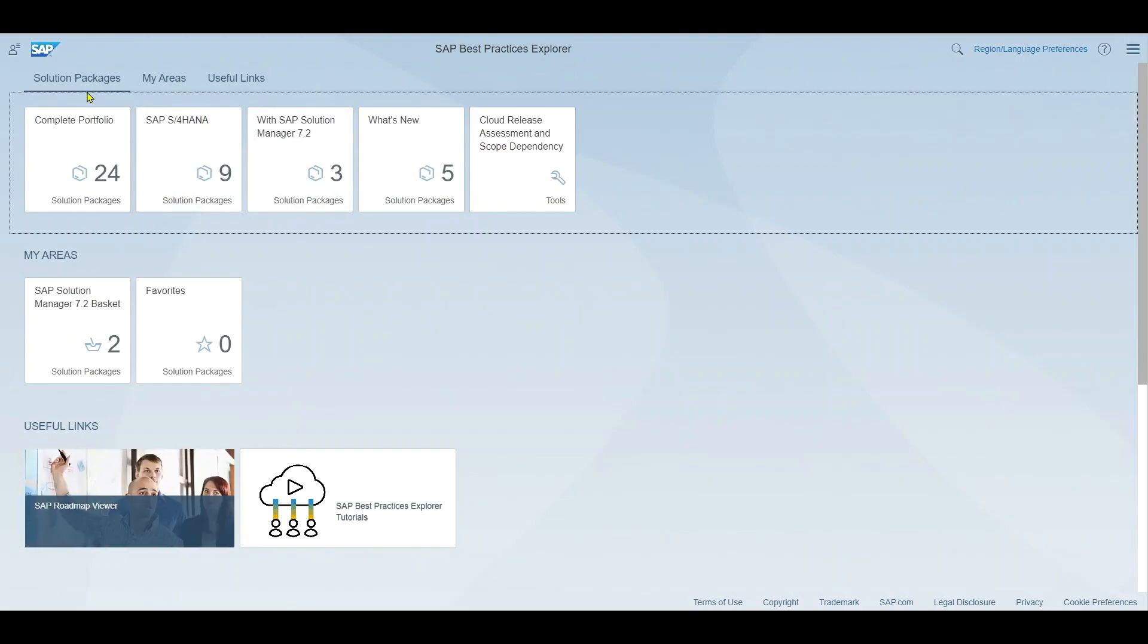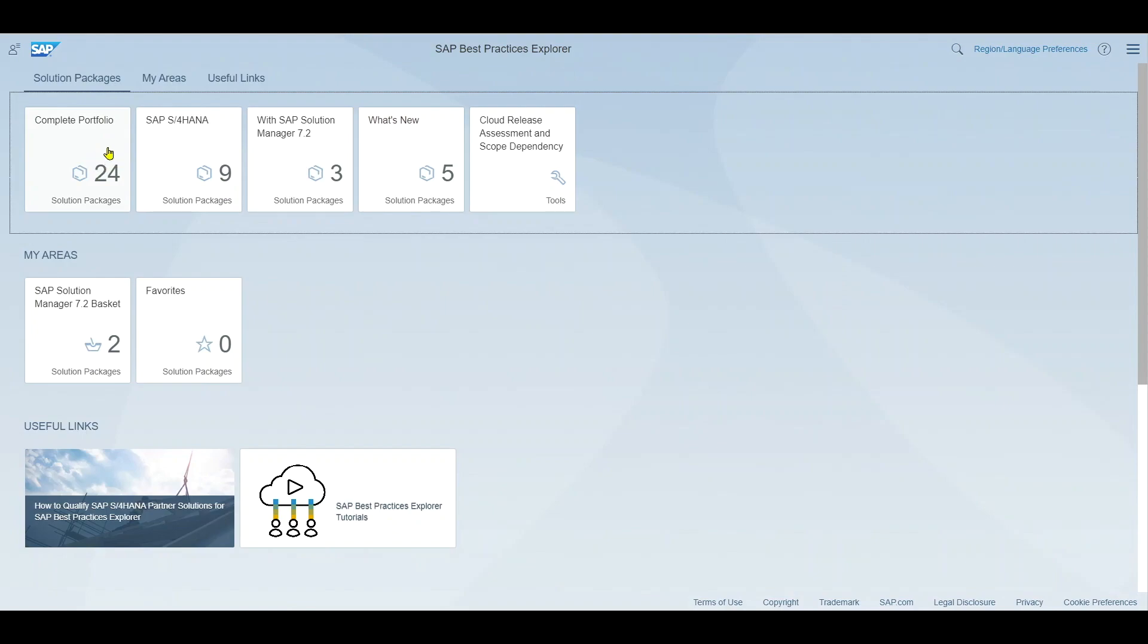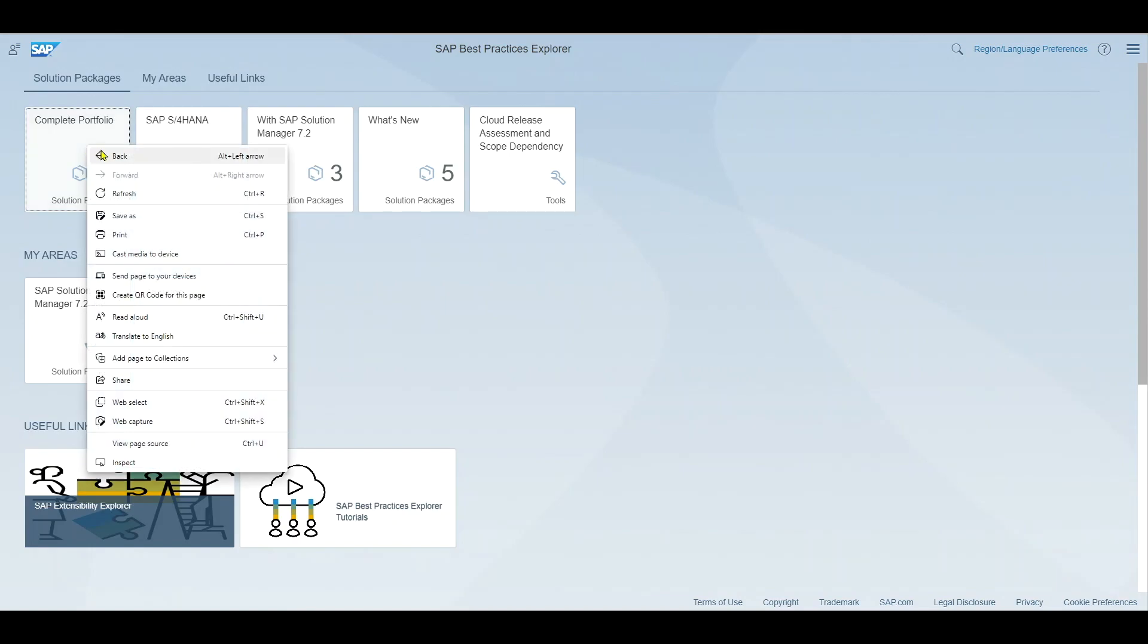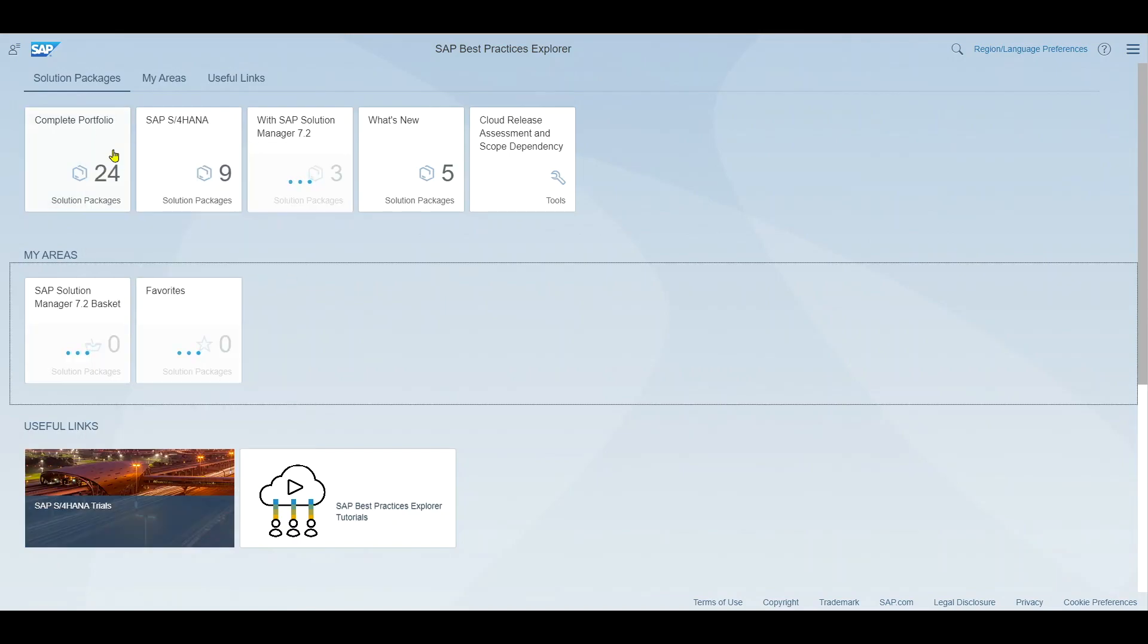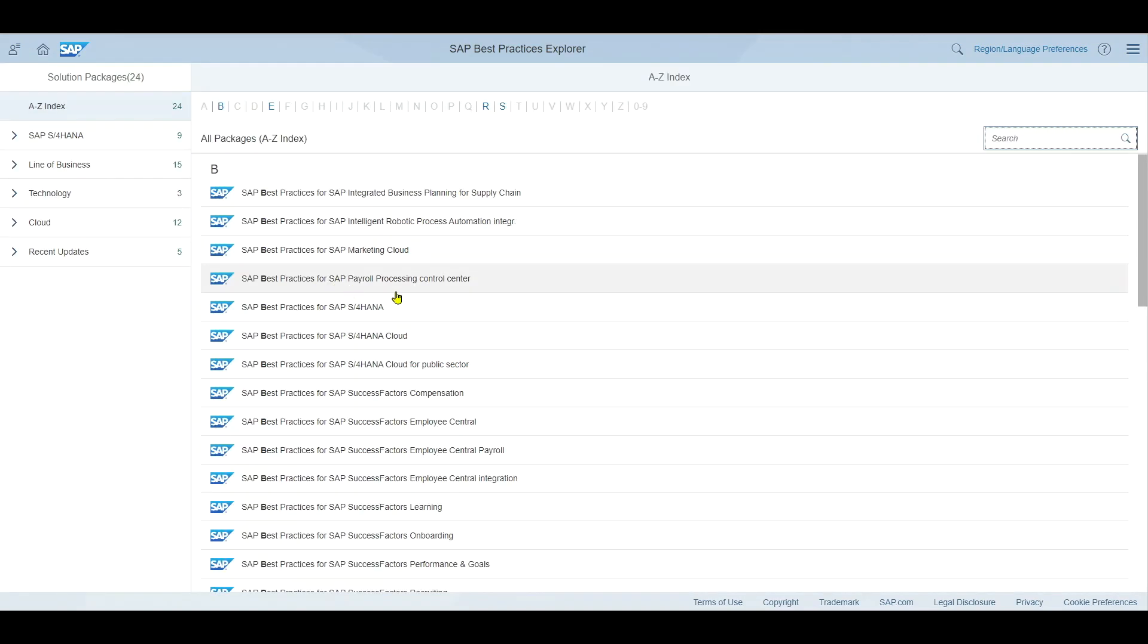Now let's jump into the first section which is the most important one, the solution packages. Over here we can explore the whole portfolio of SAP including 24 solution packages in my case. Let's actually open this and here you can see all of the solution packages provided by SAP including best practice information.